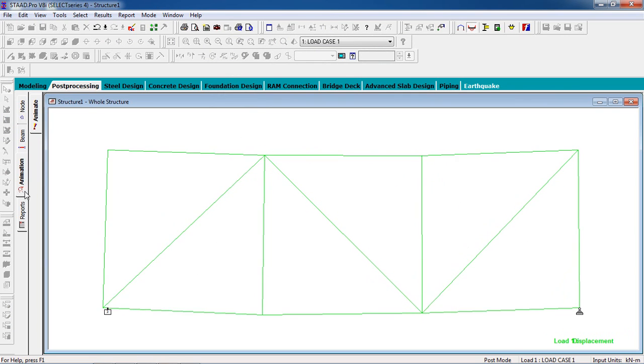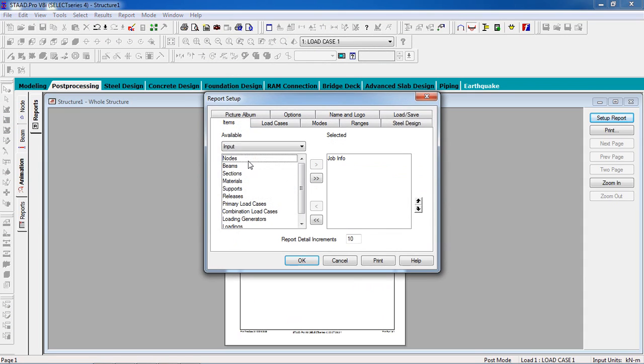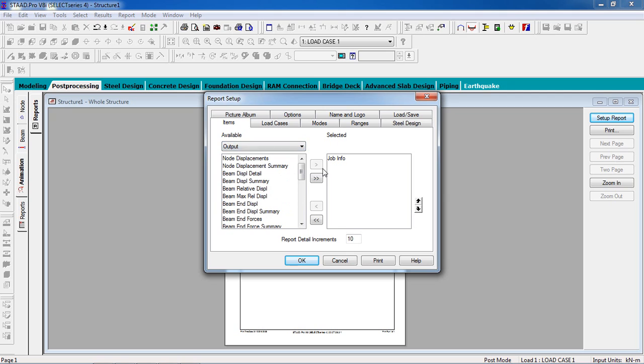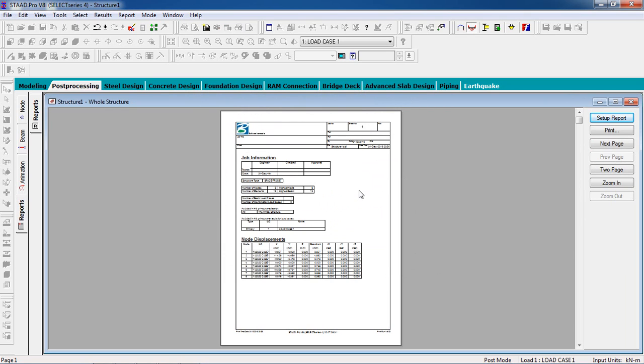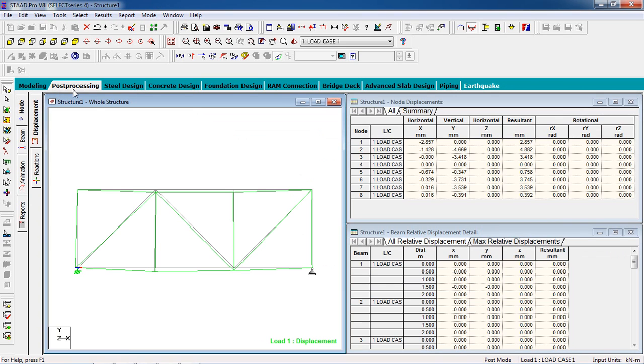You can go to the reports, select what you need, and print it out or save it to PDF. So that's it. That's how we're going to design and analyze a steel structure, another type. Keep subscribing to my channel and thank you for watching my video.